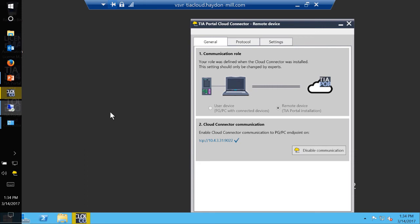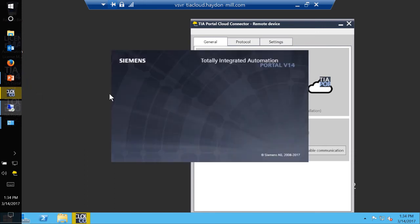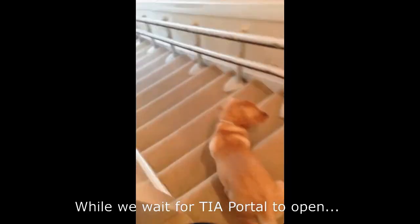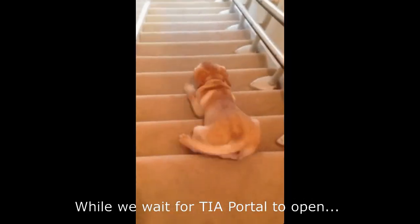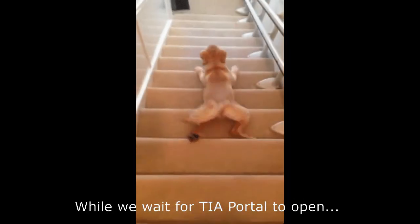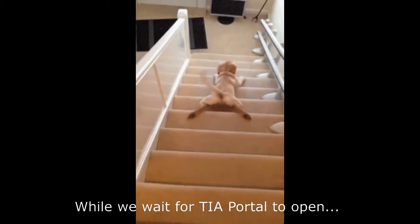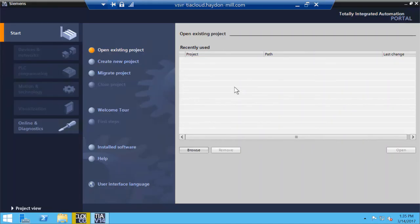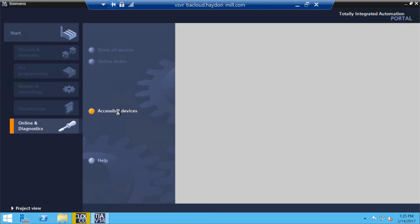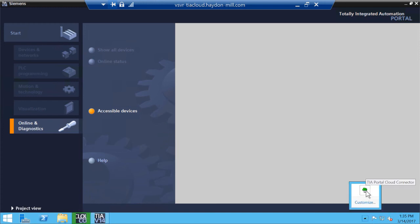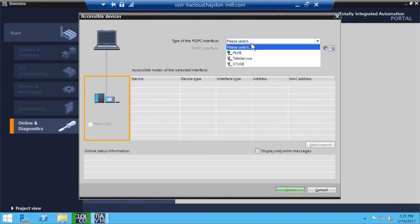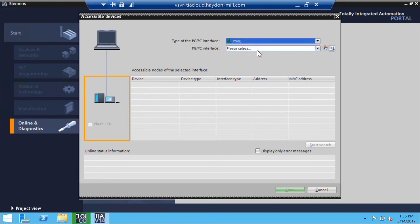And now here is a pretty cool thing, is I'm going to open up the TIA Portal. Again, TIA Portal is open now. So if I go back to my online and diagnostics and look at my accessible devices, you'll notice this turn green. It was yellow before. I go look at here, see how it's green. That means once the TIA Portal is open, it will turn the color from yellow to green. And if I go look at my PNIE...